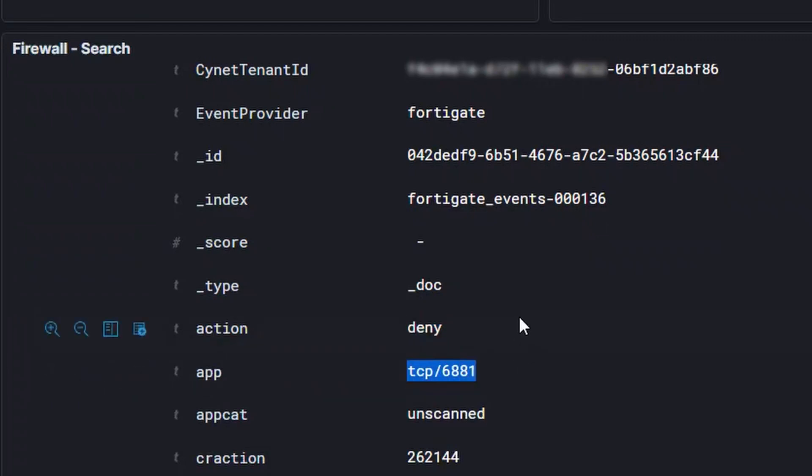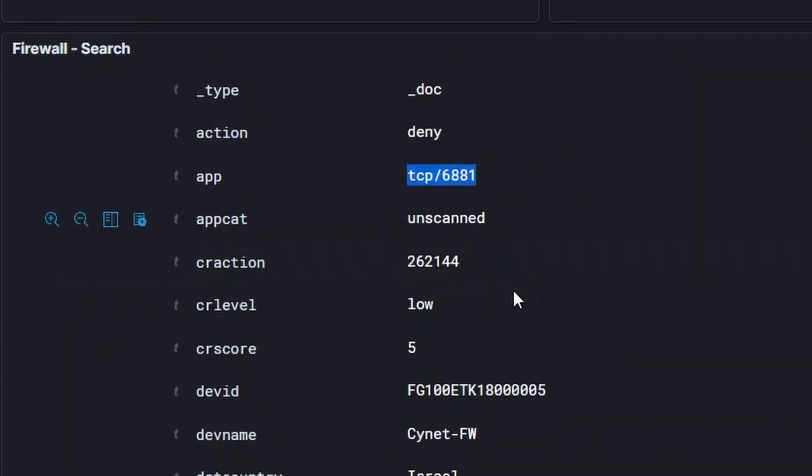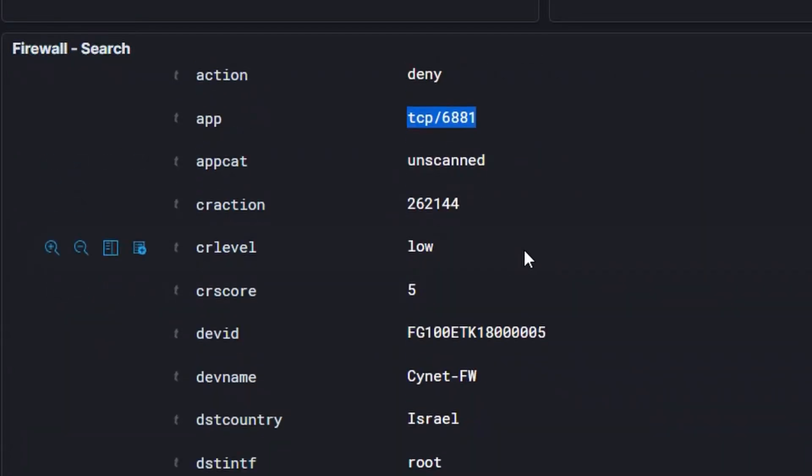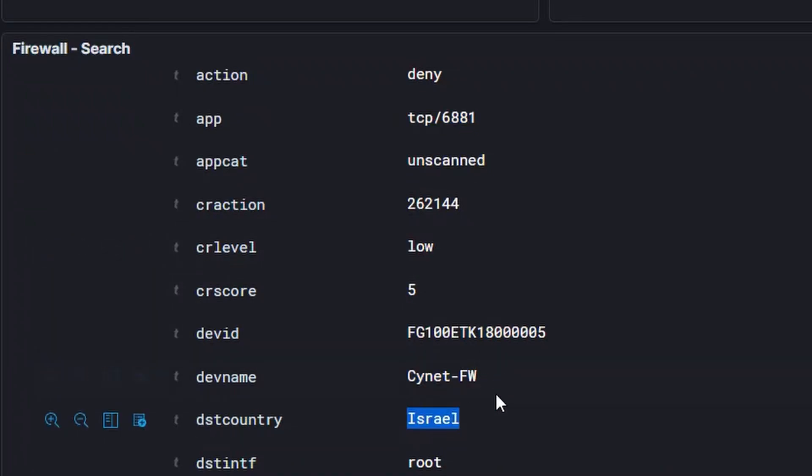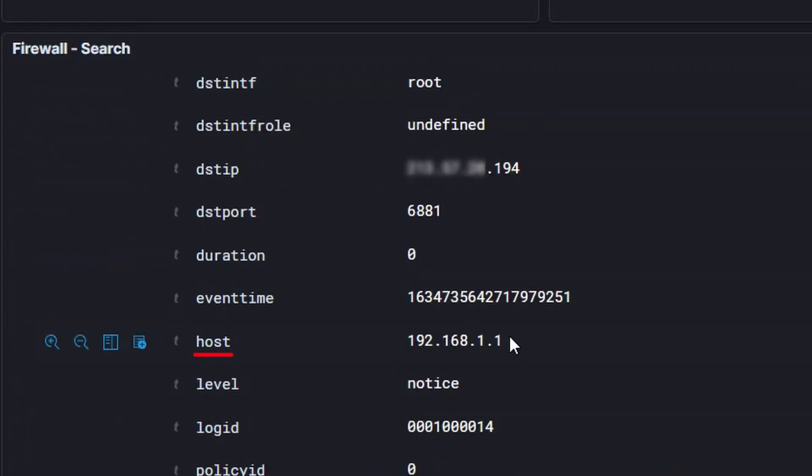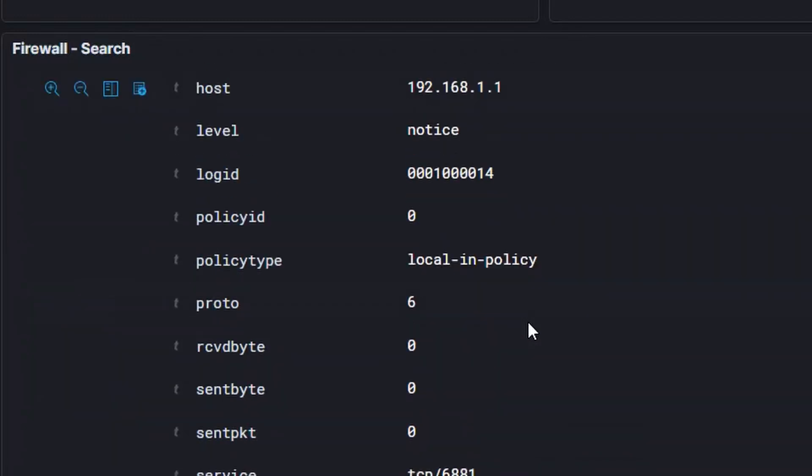Scrolling down, we see a lot more data such as the actual firewall name, the destination country, the IP address, and much more.